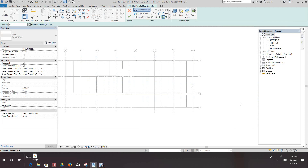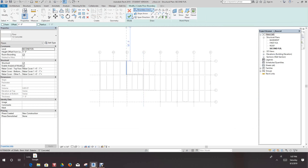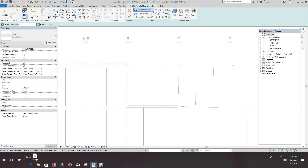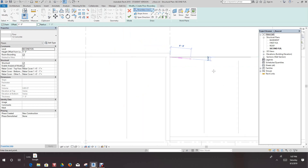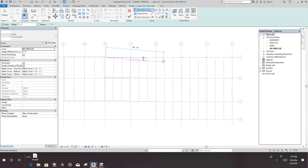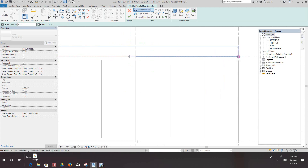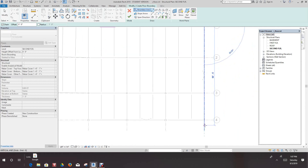From this point, all we want to do is pick the Line tool from the Draw panel. Make sure Chain is selected, then go ahead and draw these lines. We'll start up at grid B1, bring this to the intersection right at this point, and bring this line down to the intersection here.